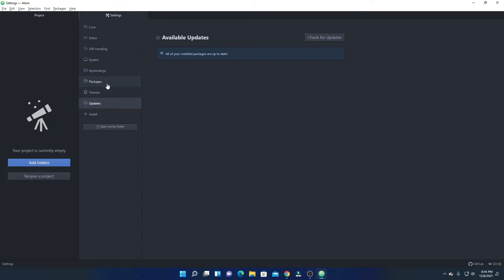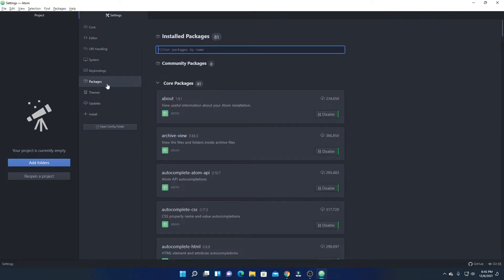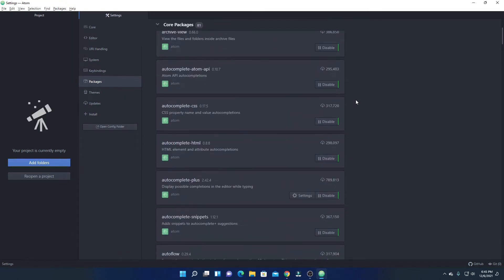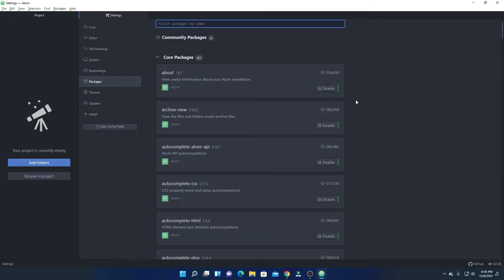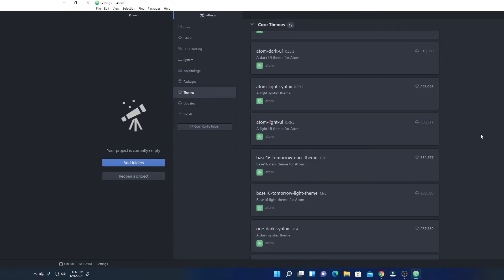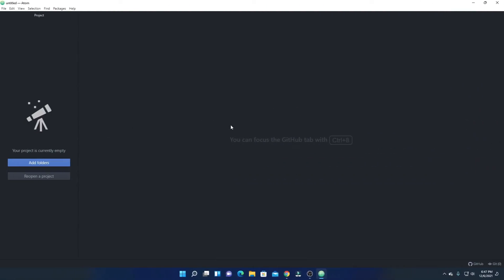If you want to check all the packages and themes installed on your Atom Editor, simply click on Packages option and here you will find all the installed packages. If you want to disable any package, simply click on the Disable option. Similarly, you can use the Theme option to find out all the themes which are already installed on Atom Editor.